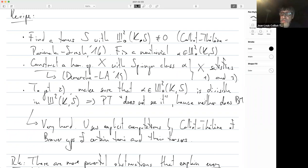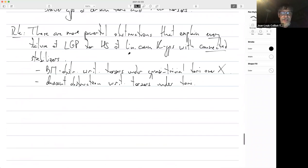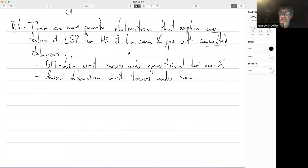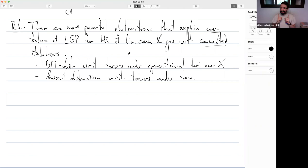Further question: at the end of the paper you reduce to a torsor under a quasi-trivial torus. Is this computable? Is the torsor canonical? The speaker answers: Daniel Krashen asked the same question by email. It is not canonical at all — many choices are made in the construction — but it is computable in principle. You pick your torus S and plug it into one quasi-trivial torus embedding, which can always be done computably. Then theoretical results guarantee that the Springer class becomes trivial there; you don't need to compute that part.